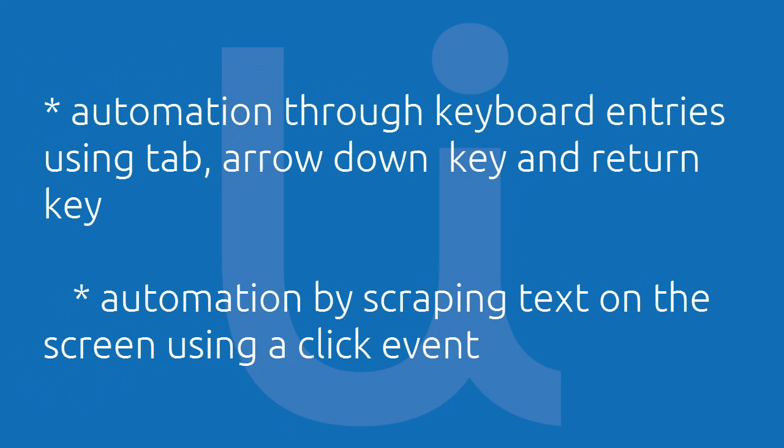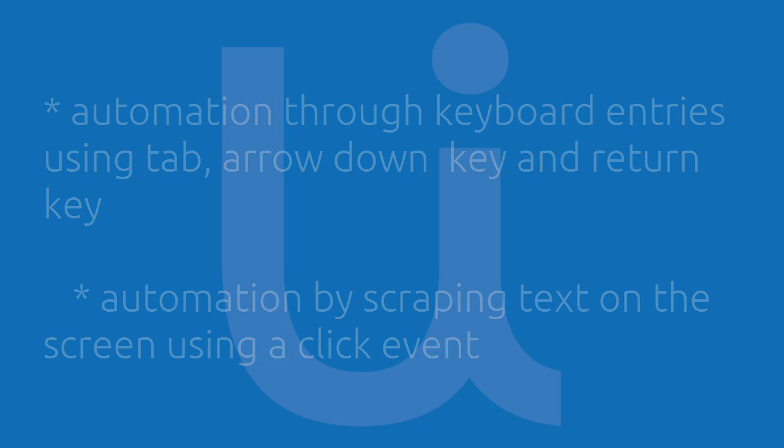We will cover two of the following automation techniques: automation through keyboard entries like tab, arrow down key, and return key; and automation by scraping text on the screen using a click event.